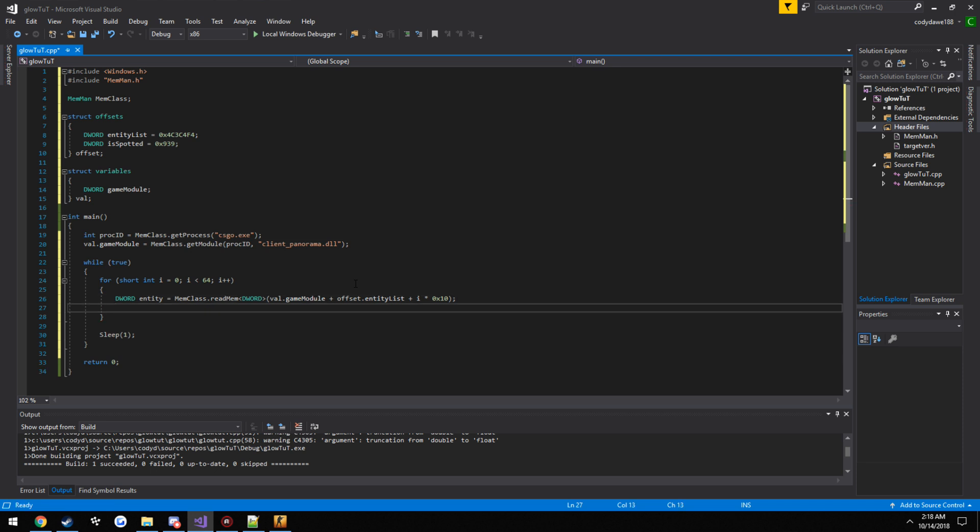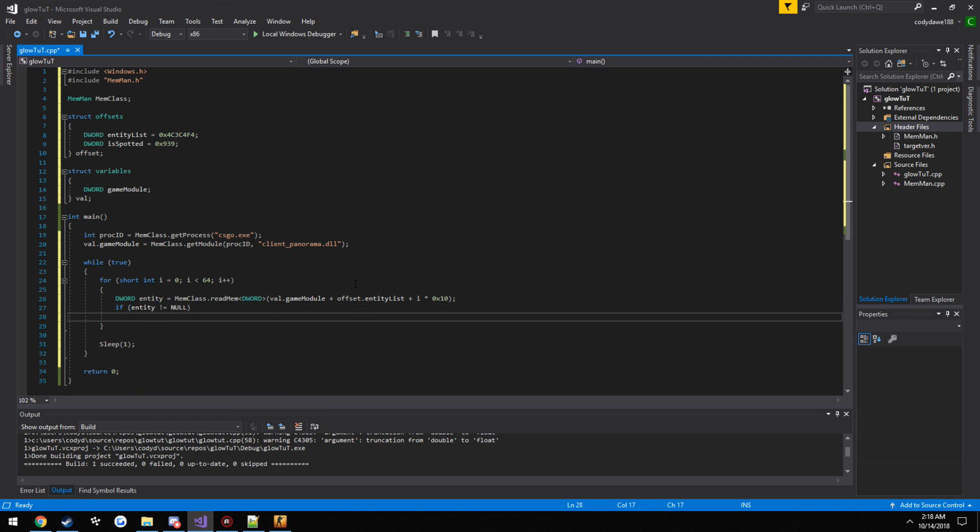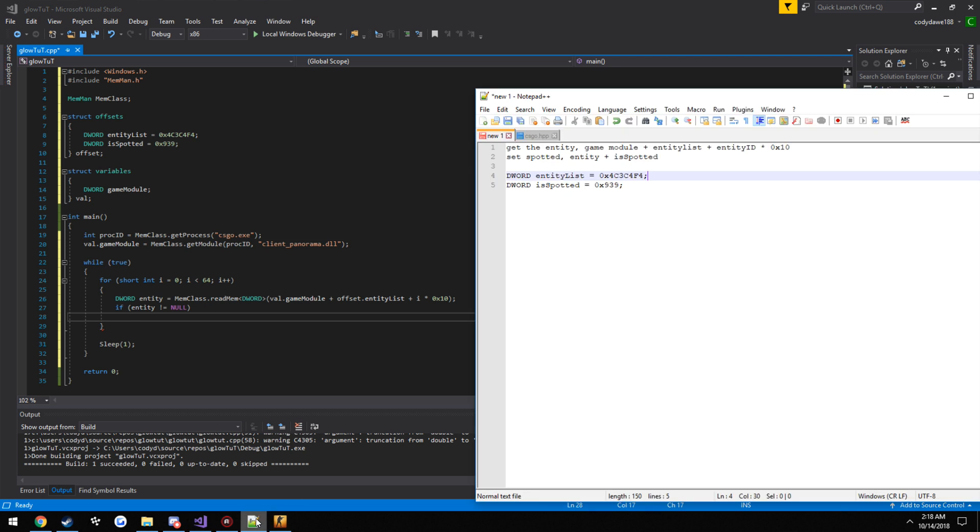So now from here we can just make sure it doesn't equal null. So if entity does not equal null, we're going to set it so we can actually read it. Although if I do recall correctly, if you do try to show your teammates with this, I want to say the game crashes. I think. So that'll be just an experiment real quick. So we'll try it real quick and see.